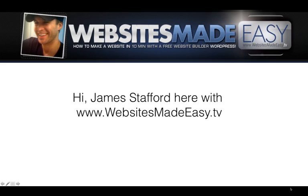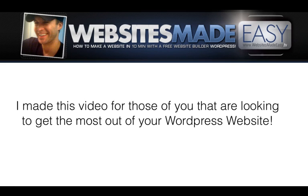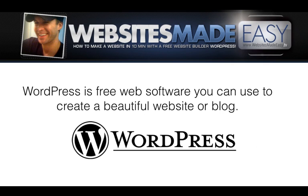Hi, James Stafford here with WebsitesMadeEasy.tv. I made this video for those of you that are looking to get the most out of your WordPress website.